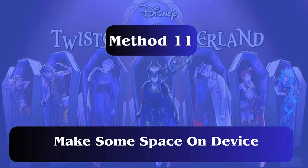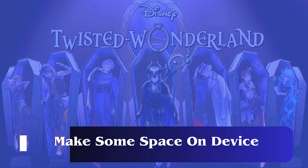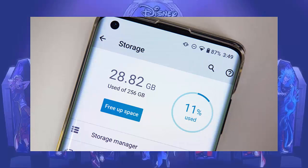Method 11: Make some space on your device. Whatever games you download on your phone require some space to work smoothly. Twisted Wonderland's minimum requirement is 2.73 gigabytes of space to play. Therefore, you should check whether your device has enough space.